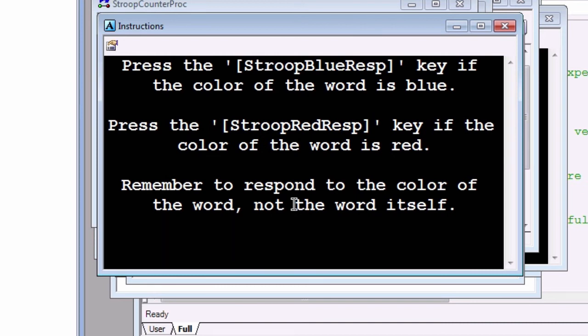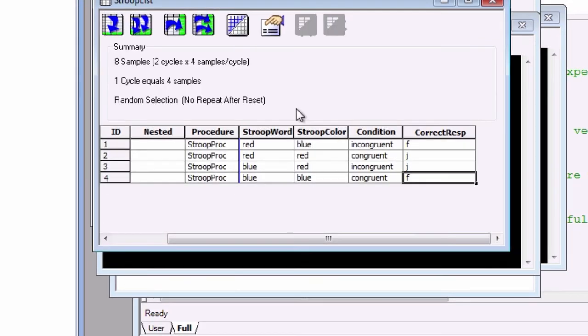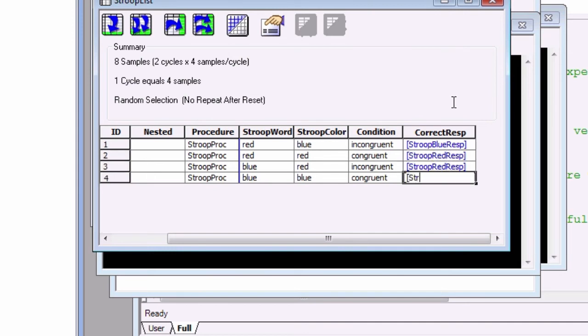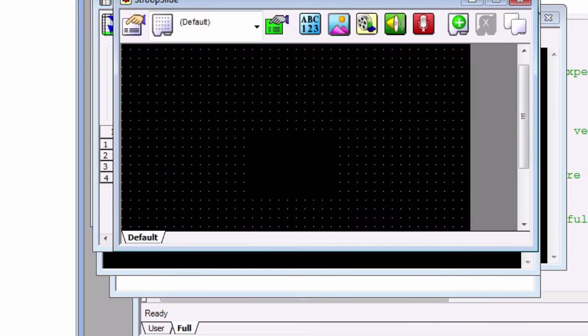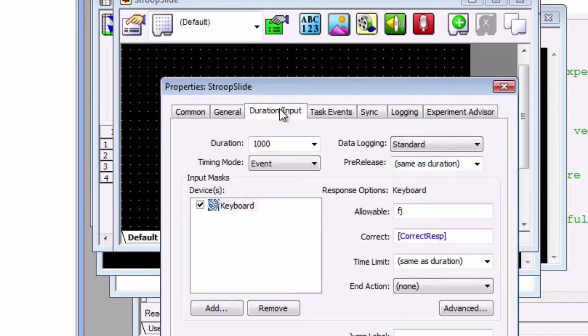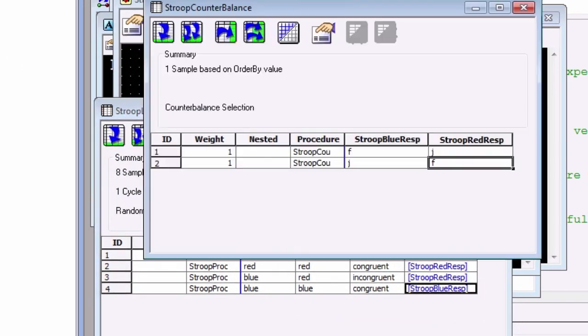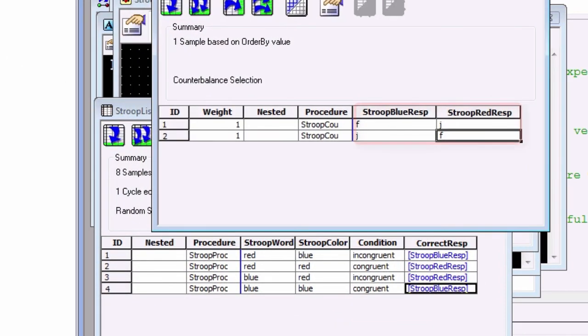Next, open up Stroop List and replace the correct resp values with the corresponding correct attribute. For the blue colors, replace the value with the Stroop Blue Resp attribute, and for the red colors, replace the value with the Stroop Red Resp attribute. This will fill in that field with the value of the attribute, which will in turn fill in the correct response field in the Stroop slide object. Click through the lists and the objects to make sure that you see how attributes can be propagated through different objects.